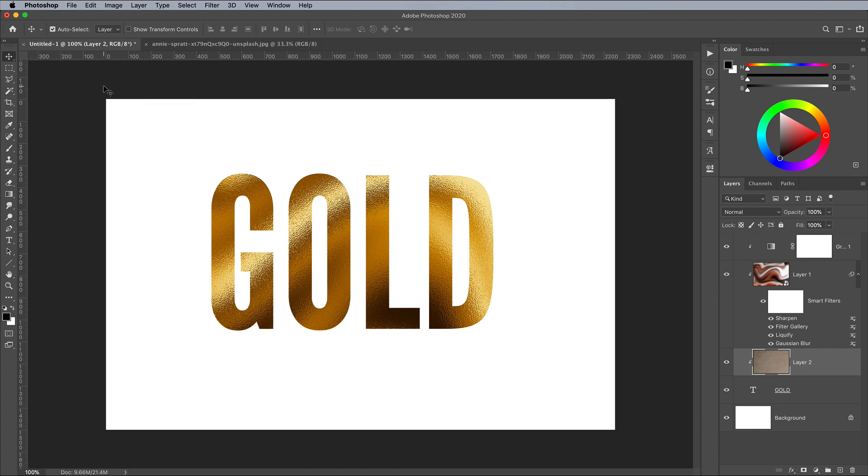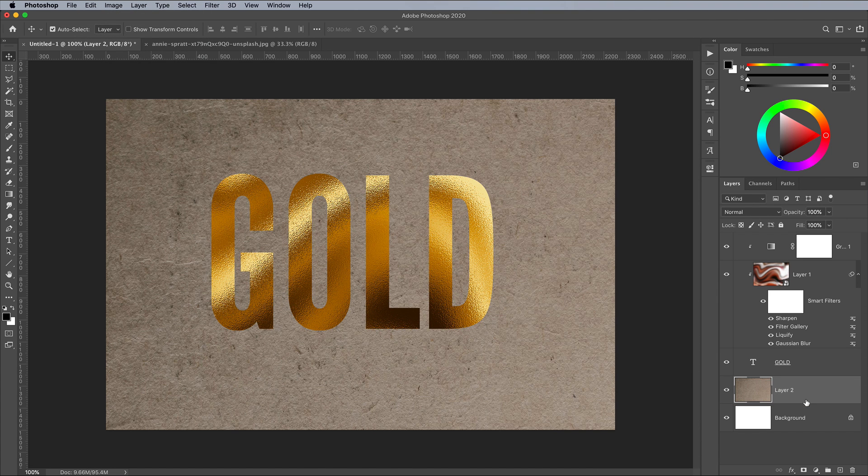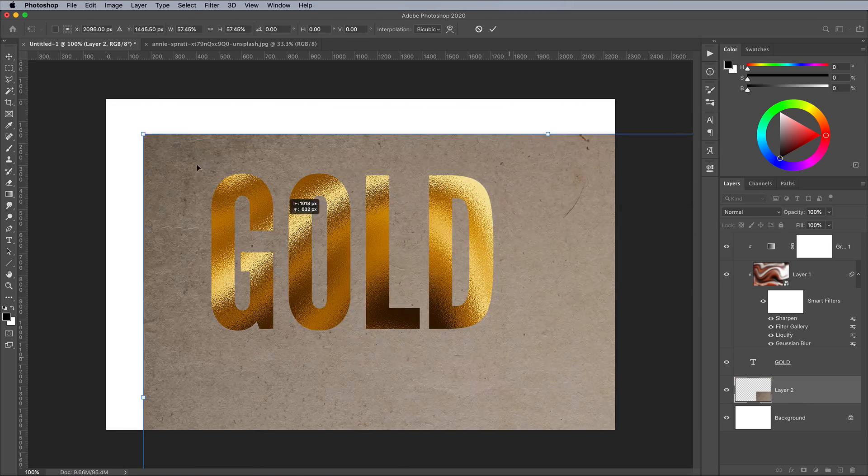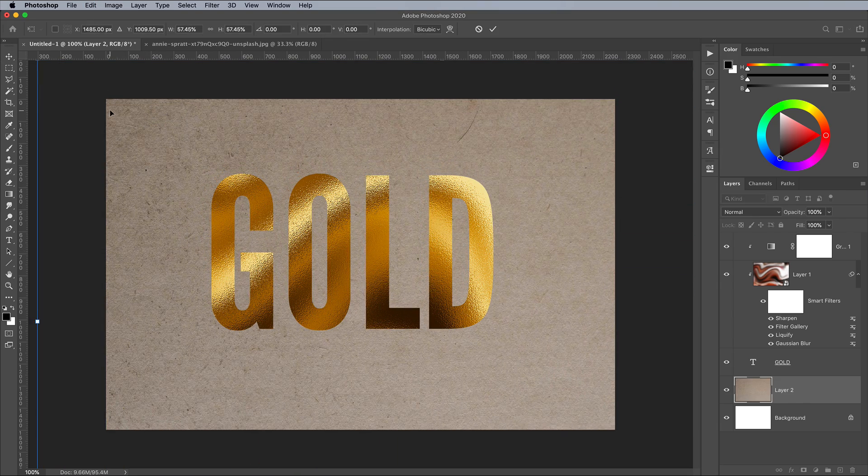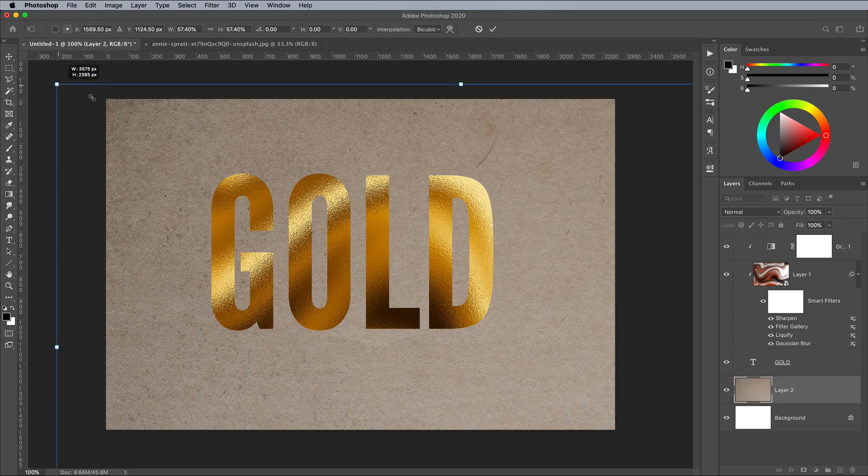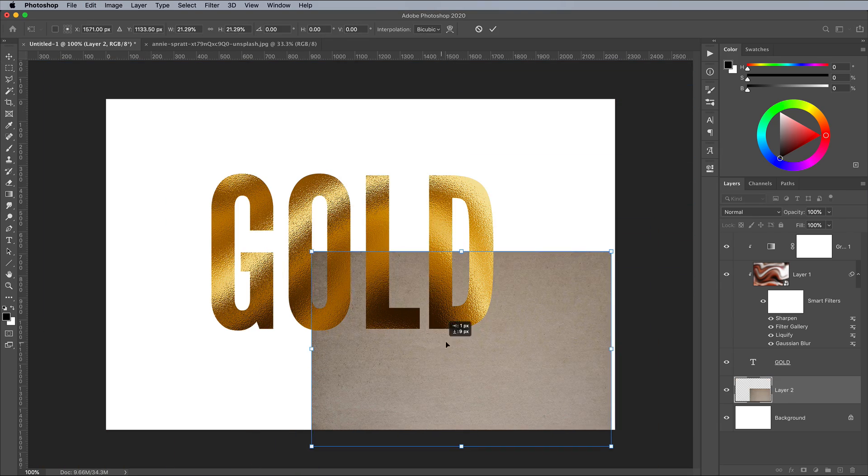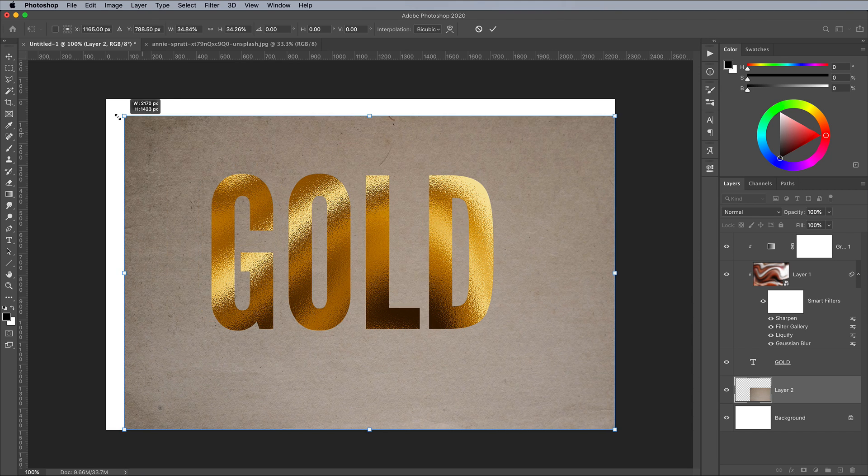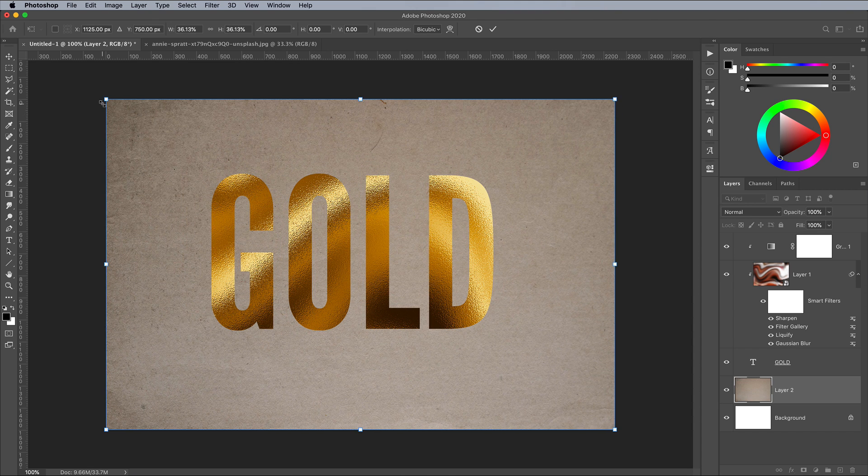Make sure the layer is placed underneath the text layer. Drag it into position if necessary. Use the CMD T shortcut or CTRL T on Windows for Transform, then scale the texture to fill the canvas.